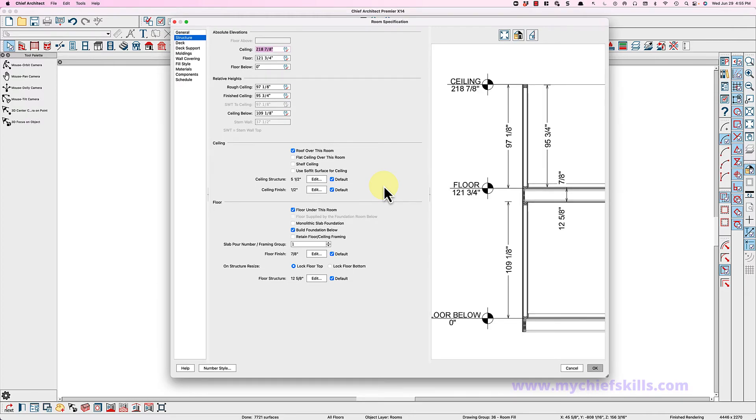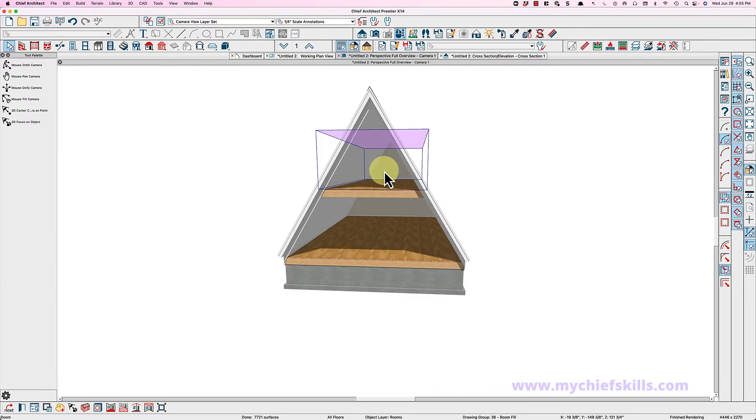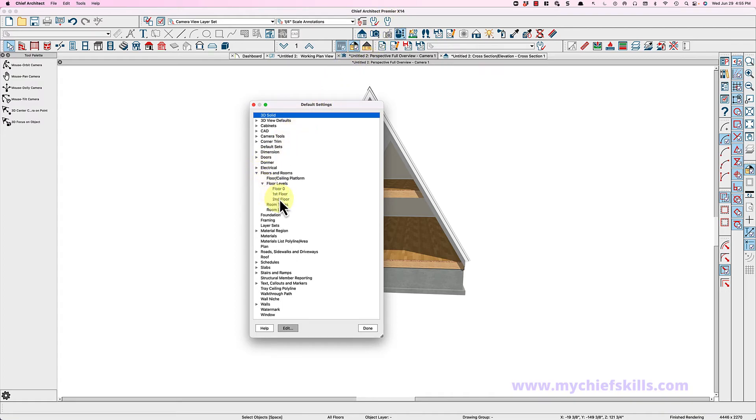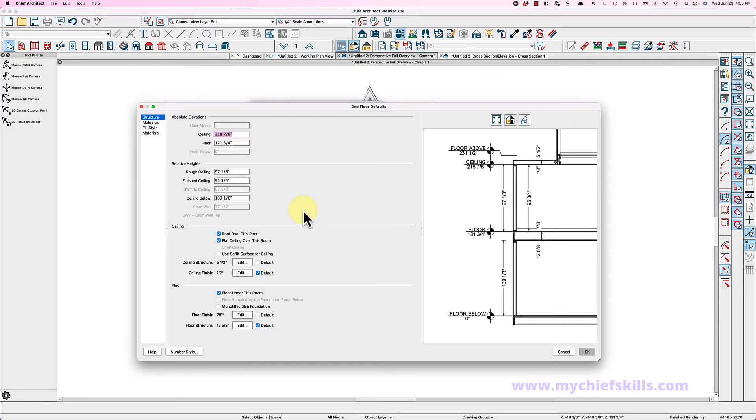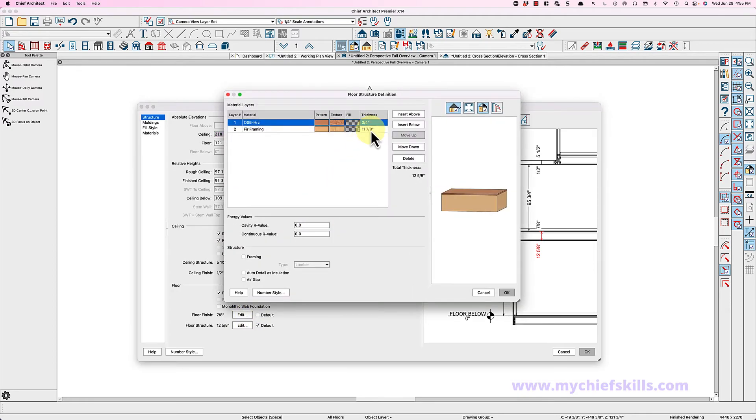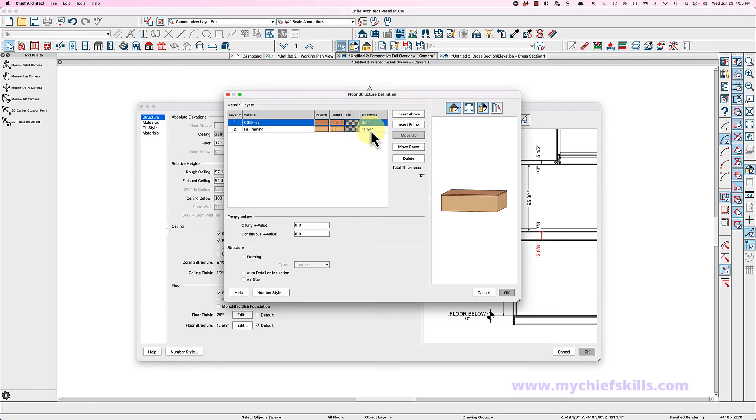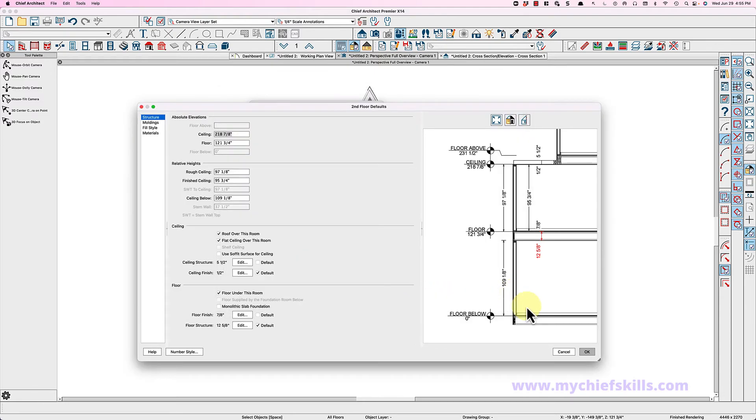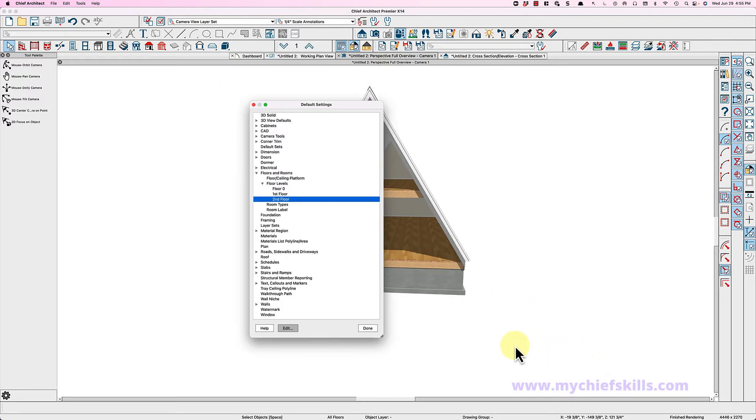And actually I would suggest you open your defaults and change these things here. So second floor, let's go here and go to floor structure. It's using my default which is I-joist. So if I change this to 11 and a quarter and just change it down here to lumber, I'll get traditional framing.